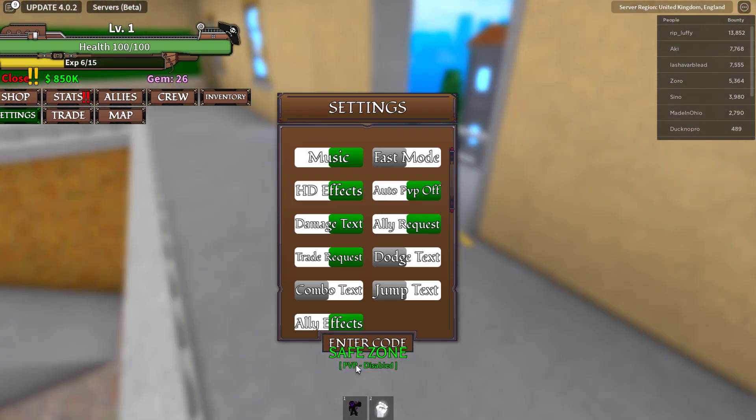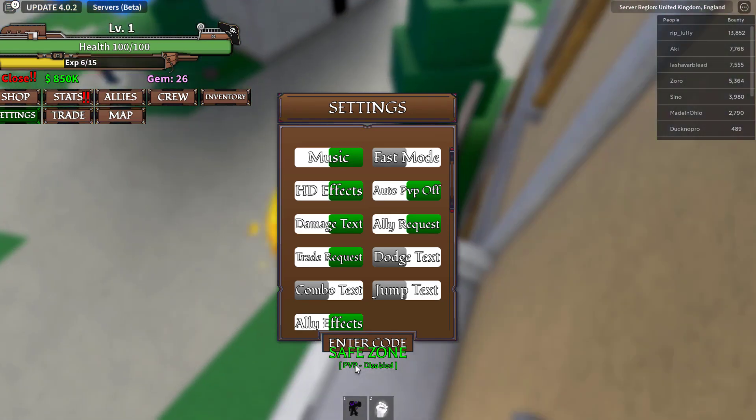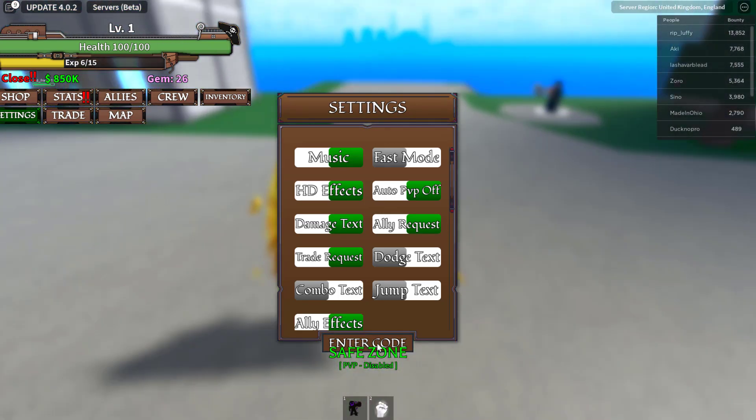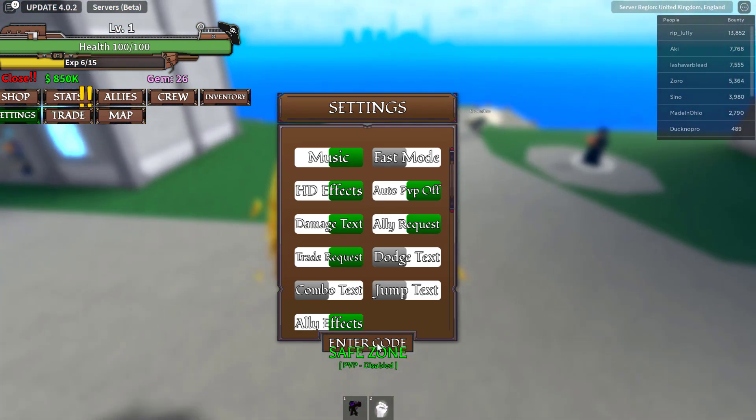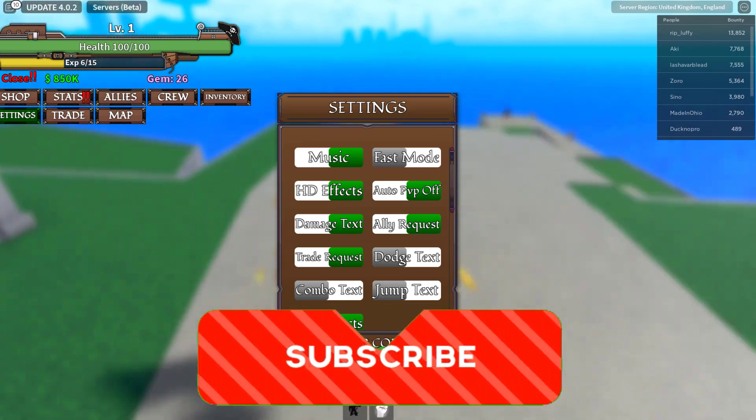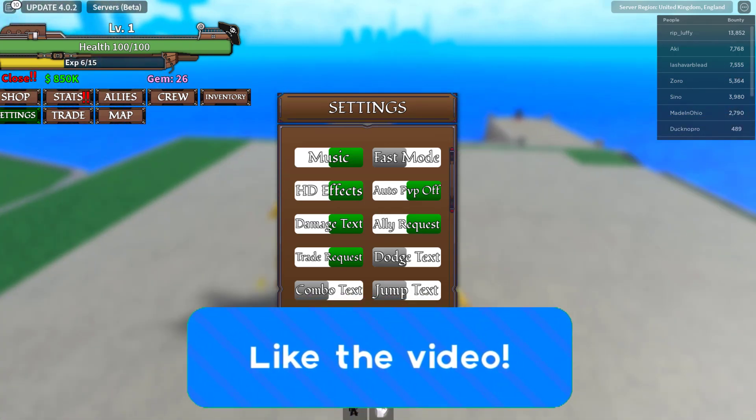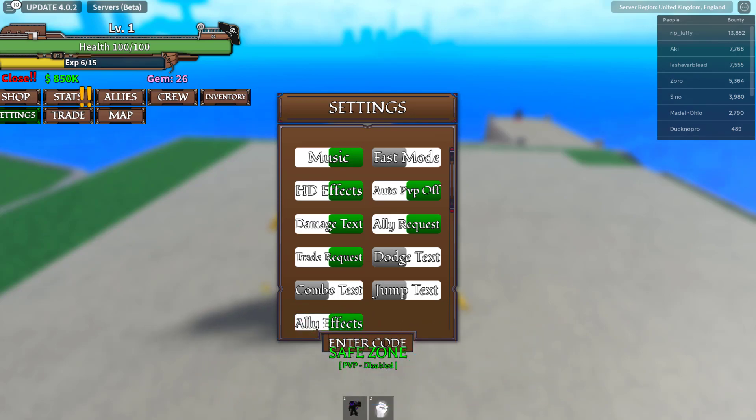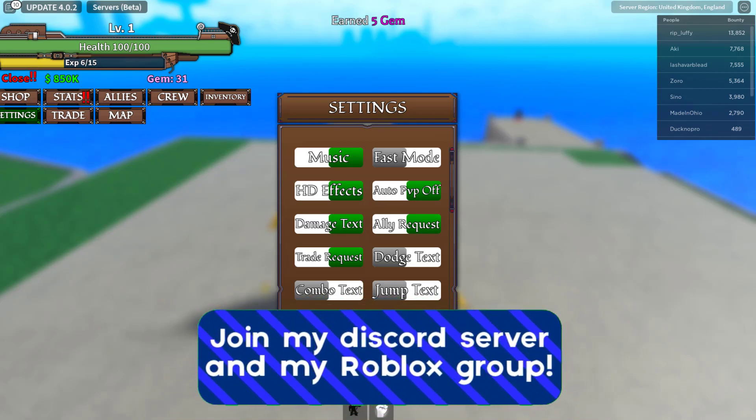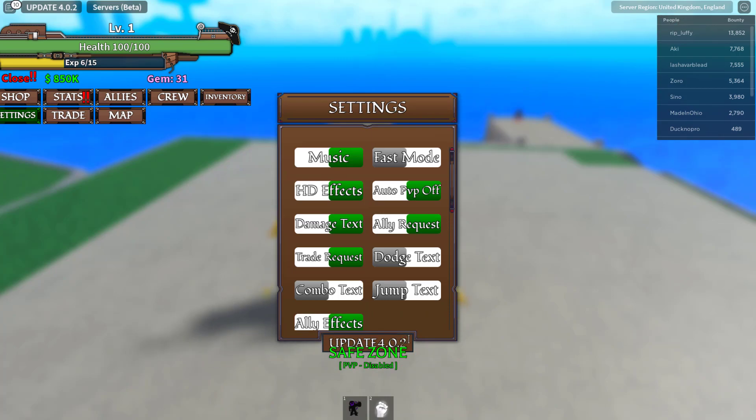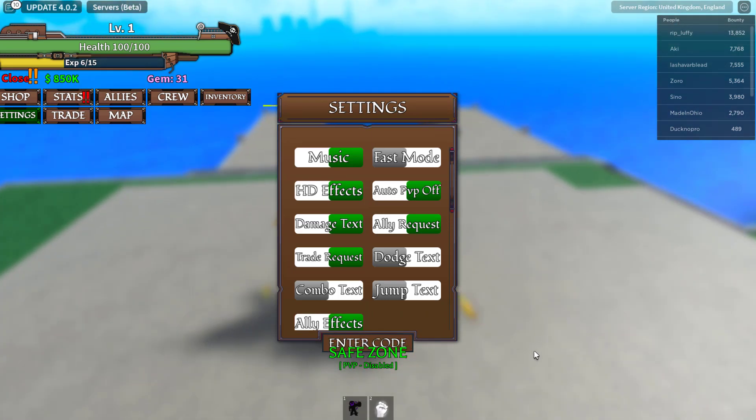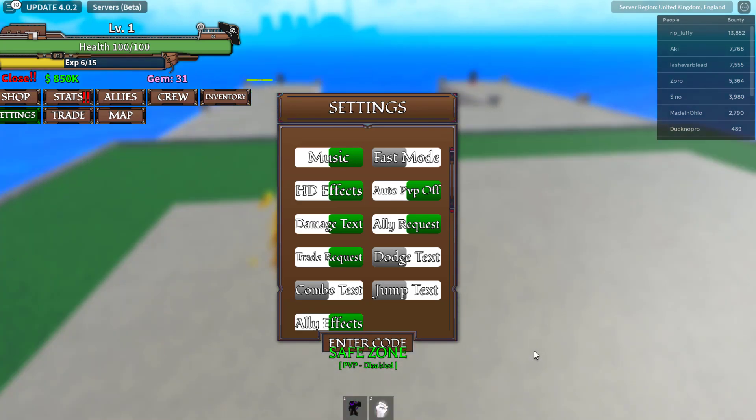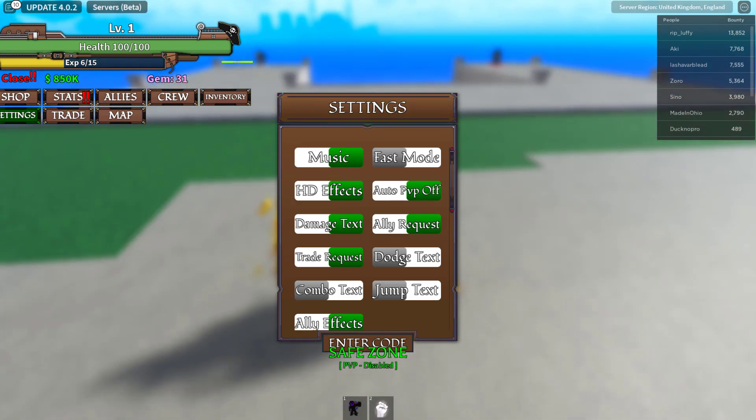It says safe zone here. Yeah I think it's kind of in the way so let's try to get out of the safe zone so you guys will be able to see the codes better. But anyways guys, so the newest code for update 4 is actually this one. It's update, oh it's going to be update 4.0.2. That's the newest code for update 4. You don't have to press enter I think, if you just enter the code they automatically redeem.